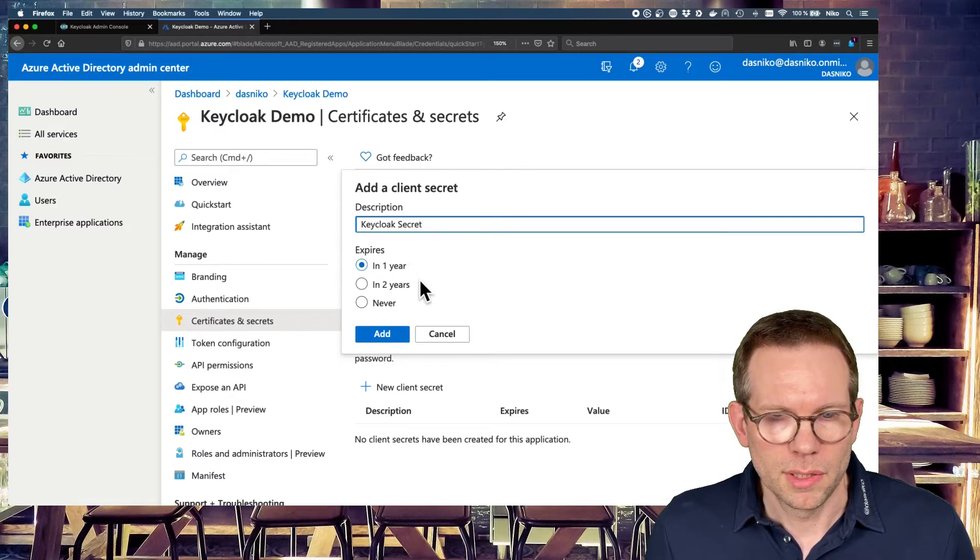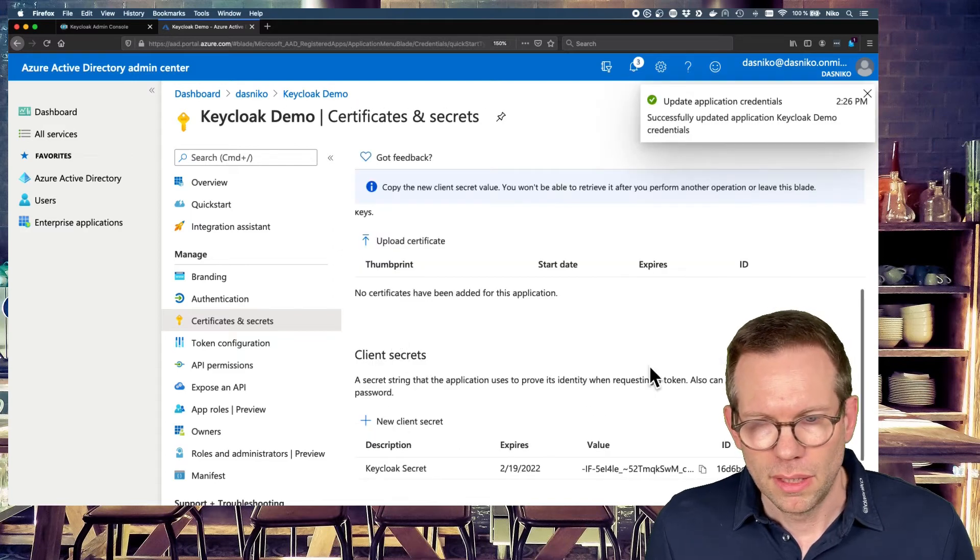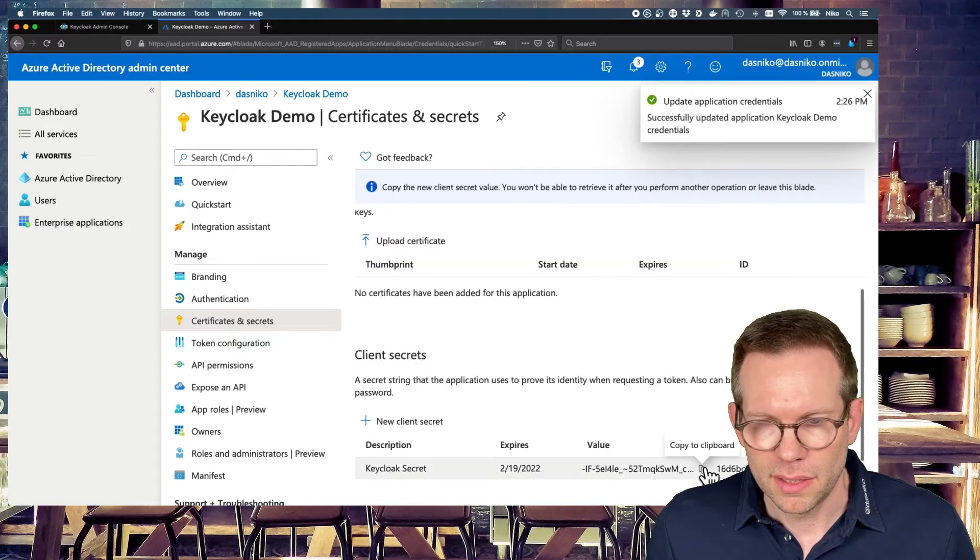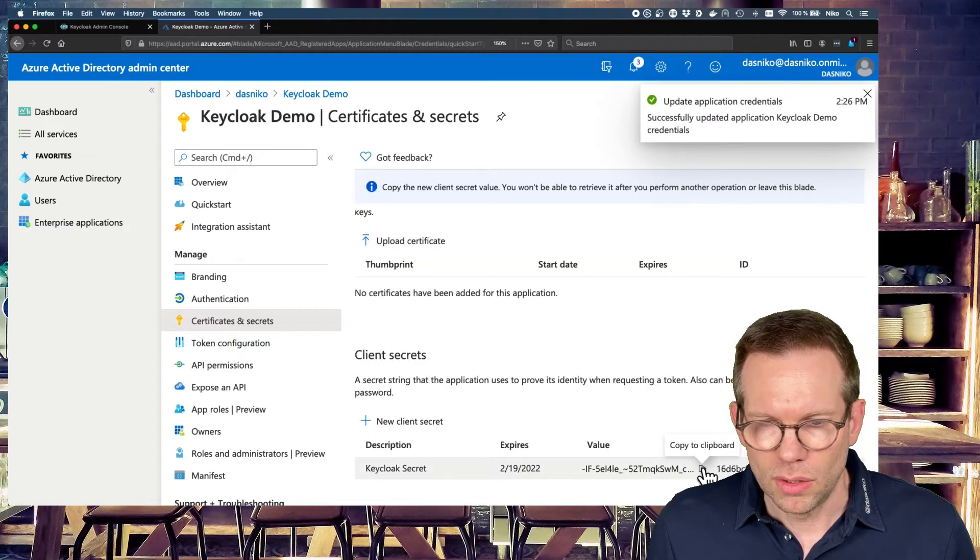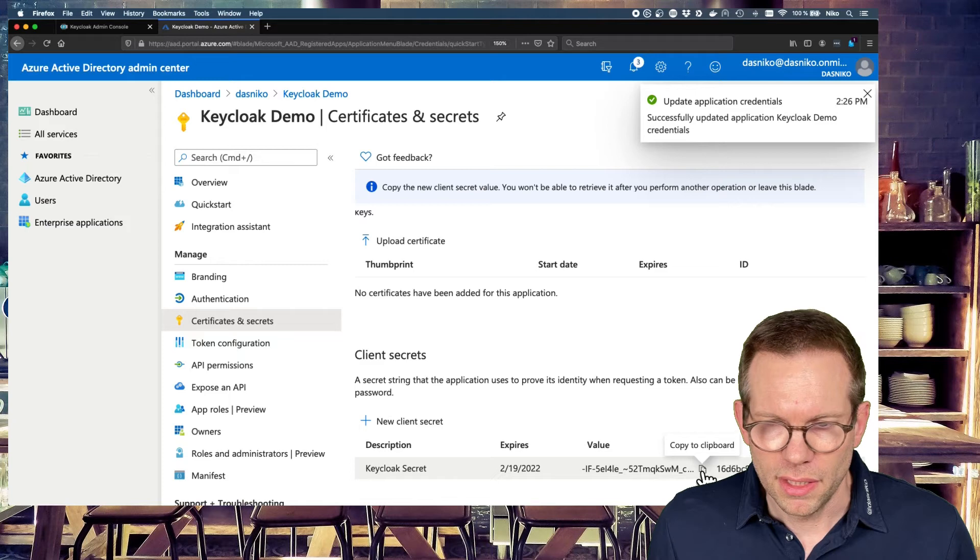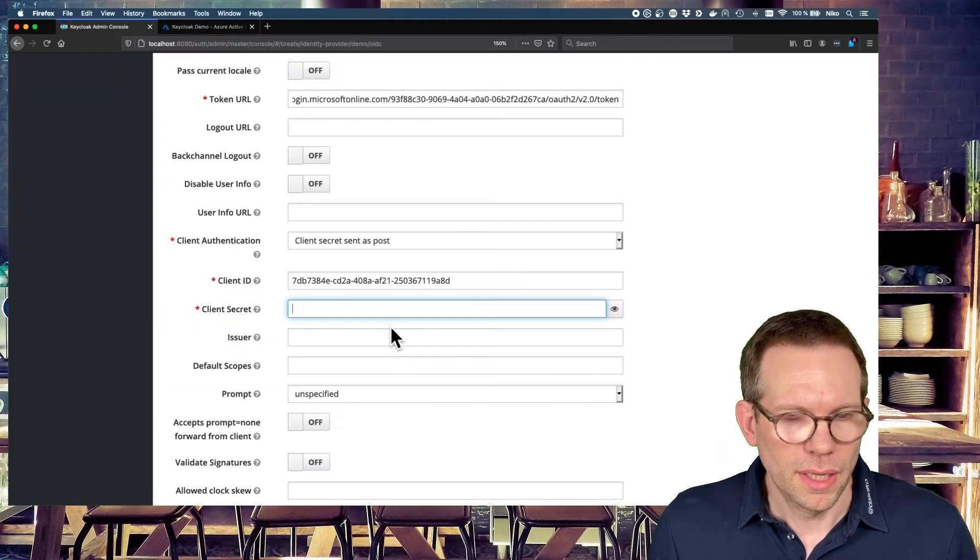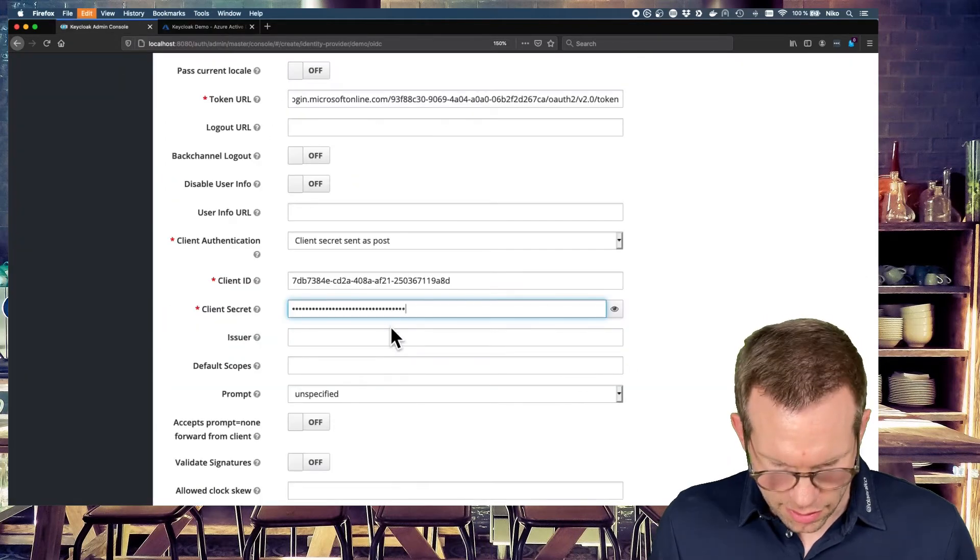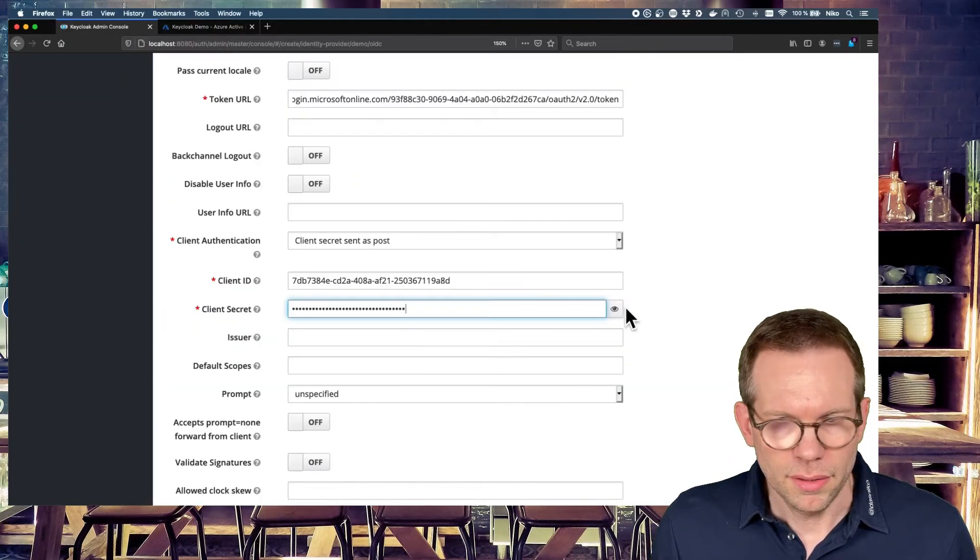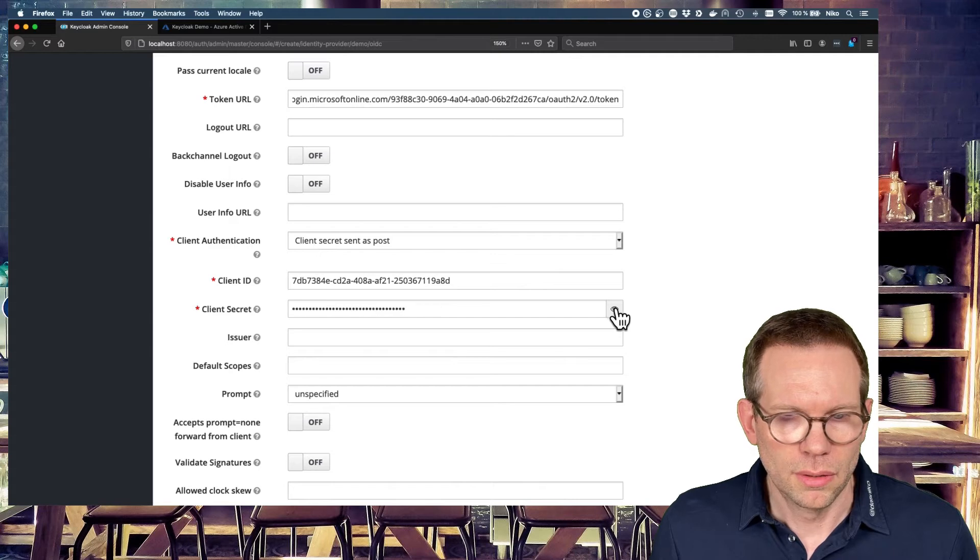Secret and tell the application how long the secret will be valid. So default is expires in one year. Let's set it to this. And also copy the value of the secret. Copy it and paste it in here. Can have a look. Looks good.